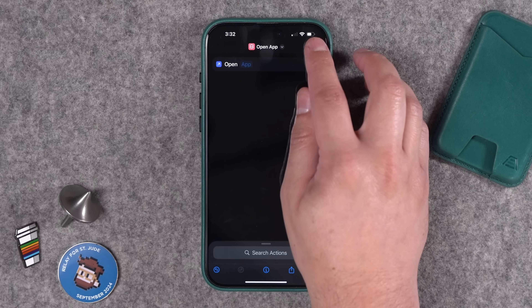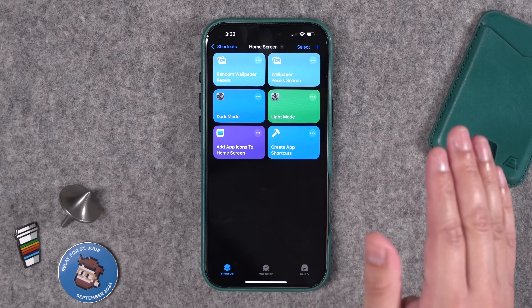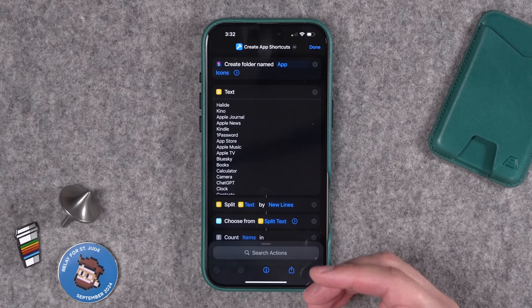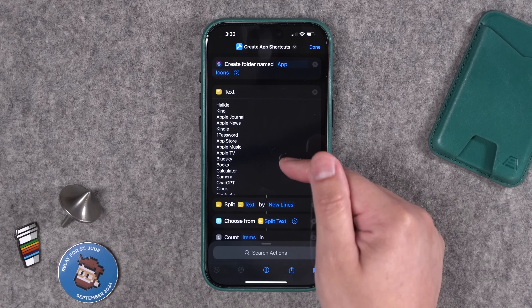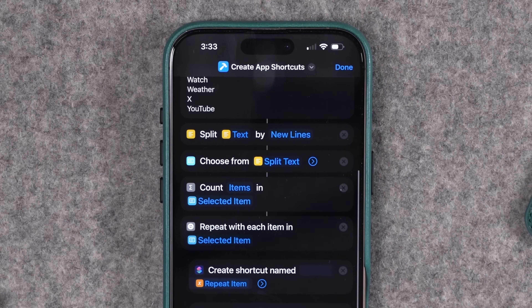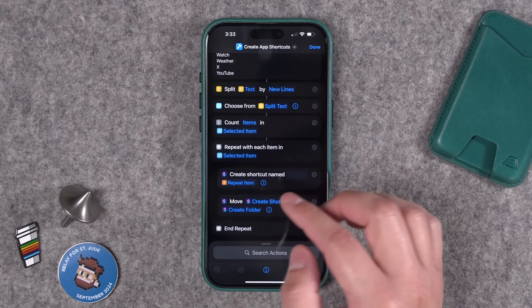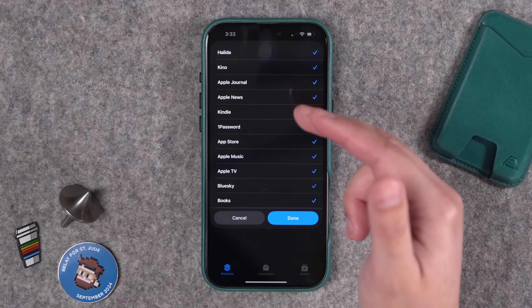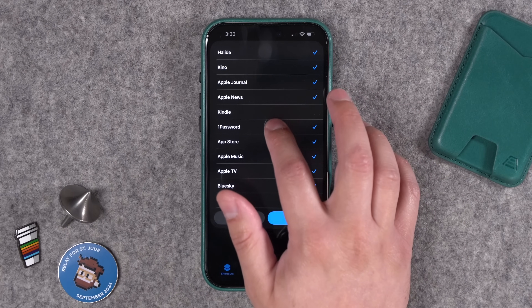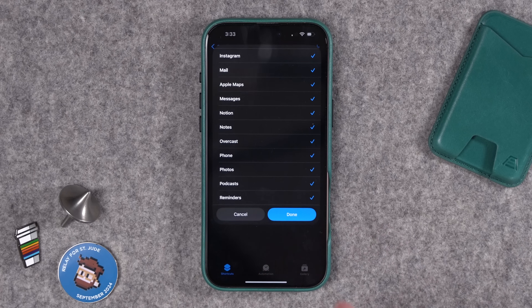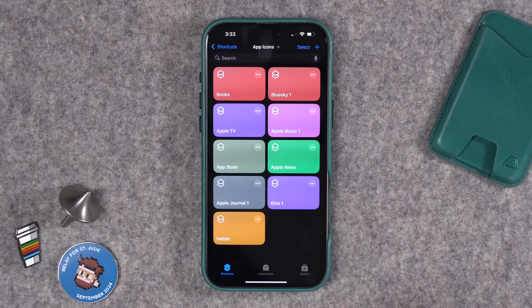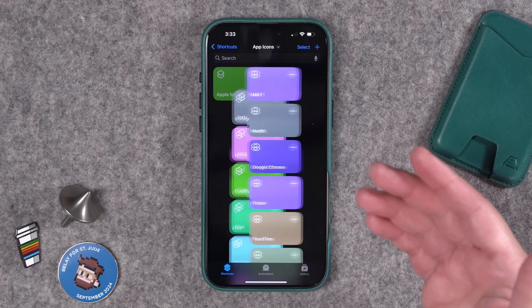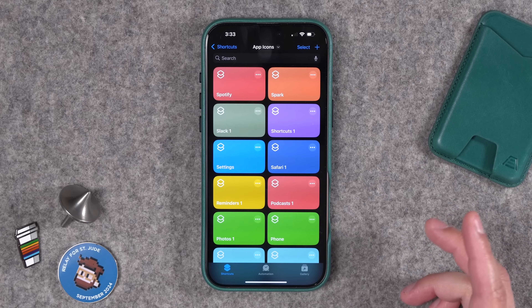I'm going to show you how to shortcut — pun intended — that entire process. This does take a couple of steps to set up at first, but then you can use custom icon packs super fast. I've created a shortcut you can download below that creates a folder in your Shortcuts app with all the apps in a preset list. You can add your own apps too. All these shortcuts will be added to a folder I'm calling 'App Icons.' Download and run the shortcut once — you can uncheck apps you don't want like Kindle or 1Password. Shortcuts is then going to create a bunch of shortcuts automatically.